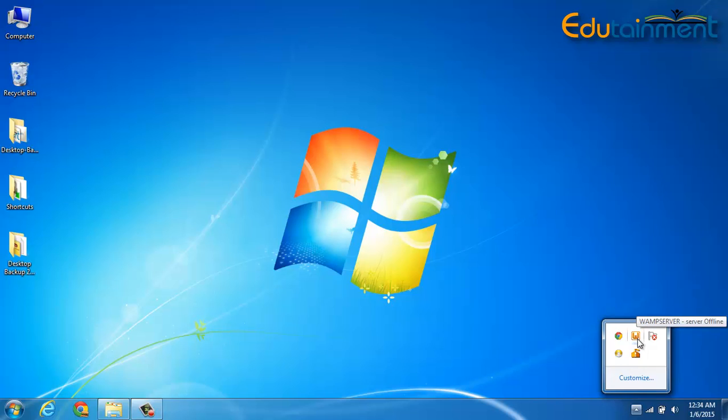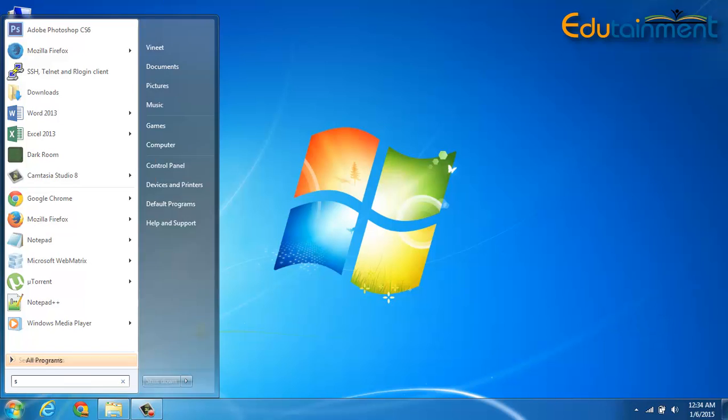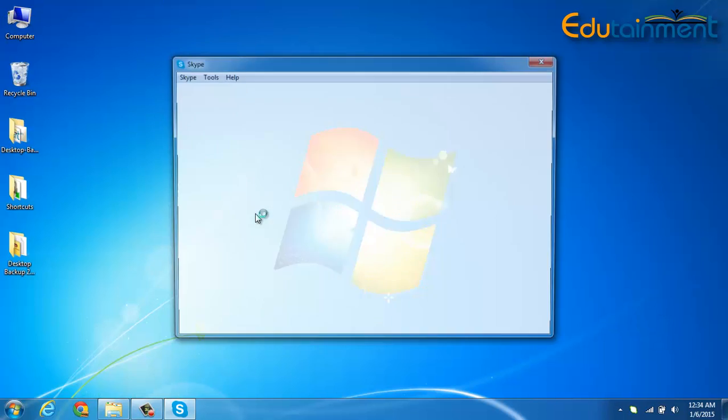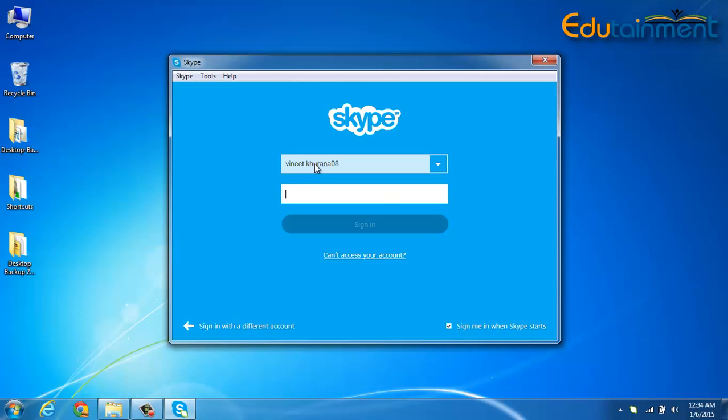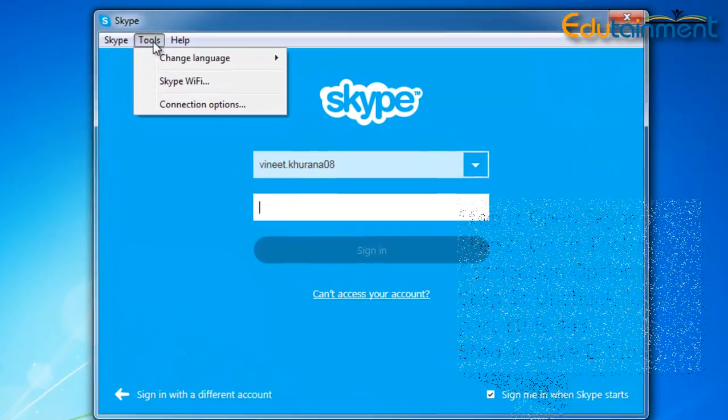Now I'm going to tell you how to fix it up. Just make sure that in case you have Skype installed in your system, you need to do a few settings. I'll just go to Skype.